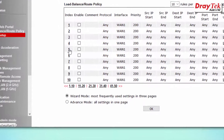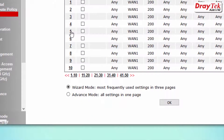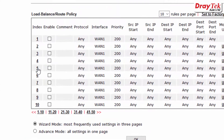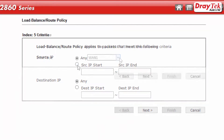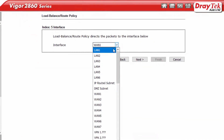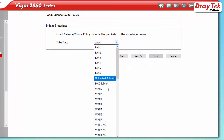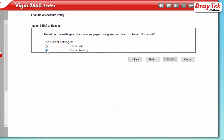The wizard mode provides the most frequently used settings and allows you to quickly set up a routing policy. Here you specify the source and destination IP addresses, which interface to use, and the routing mode.